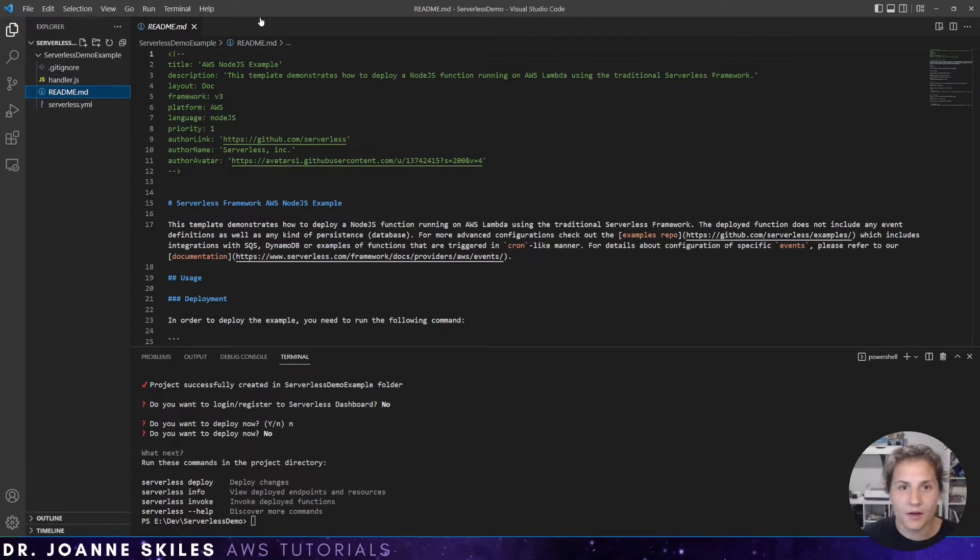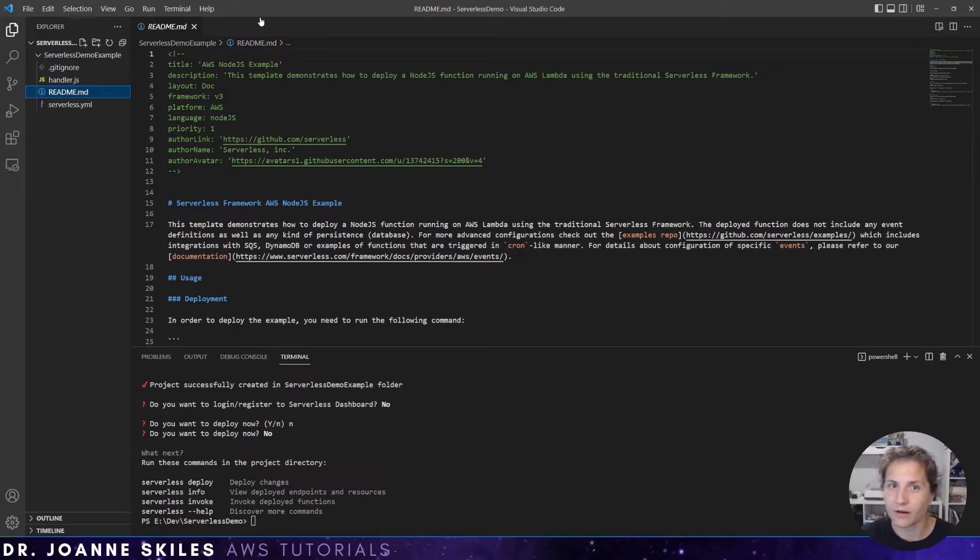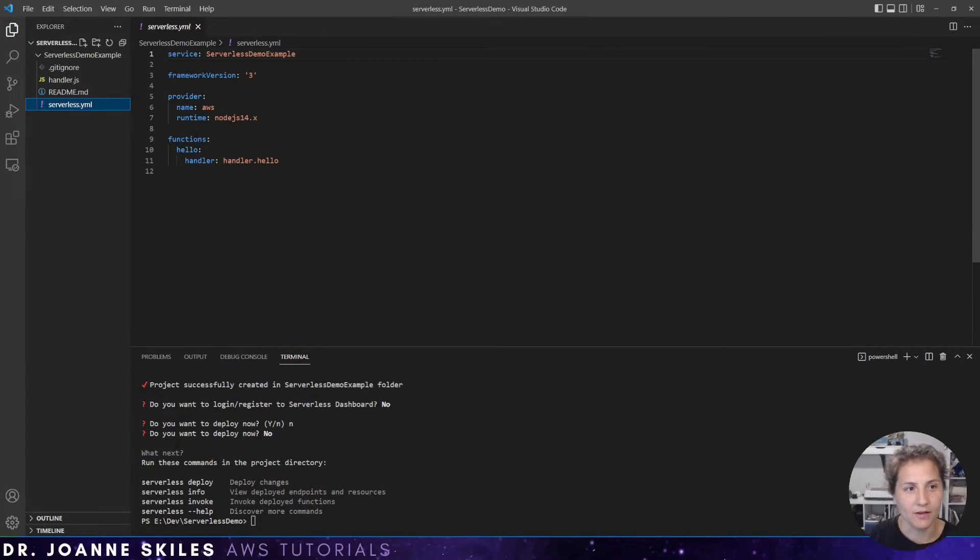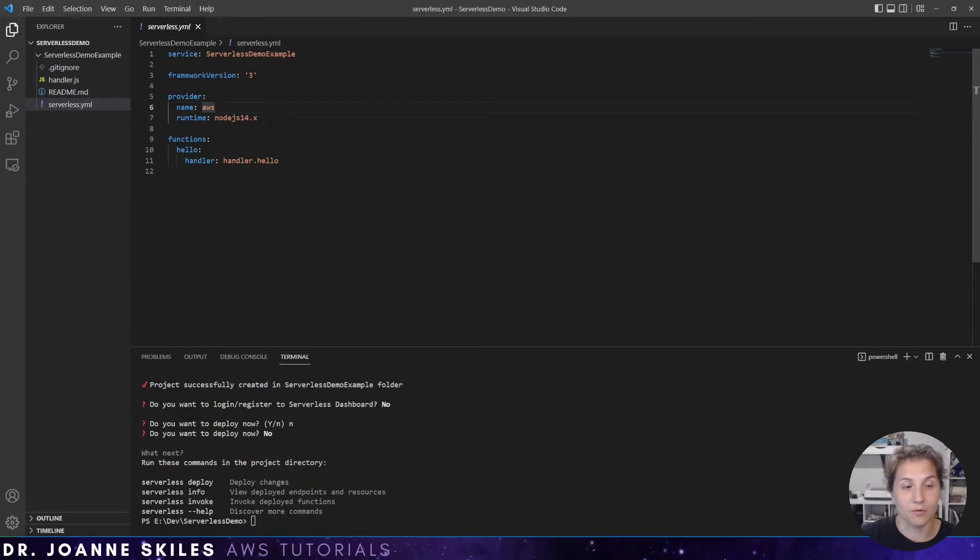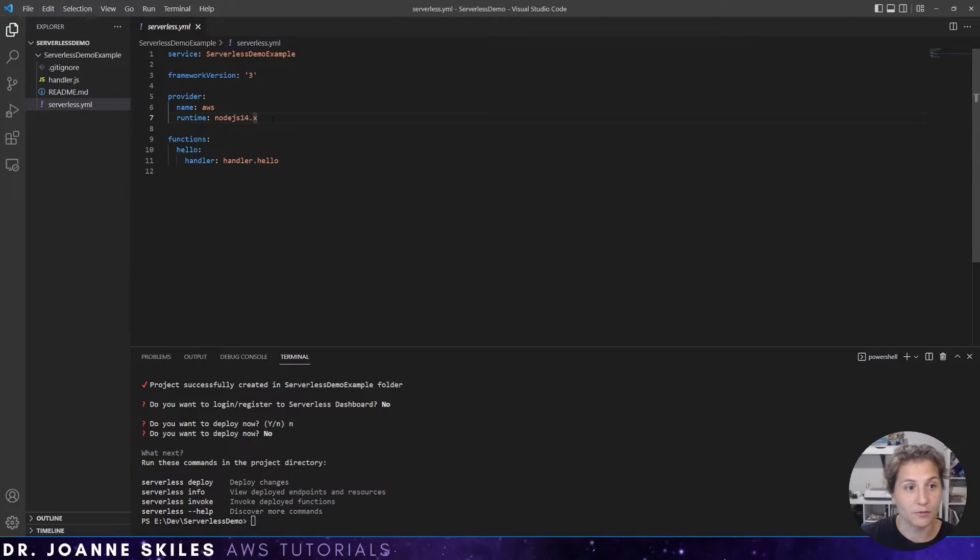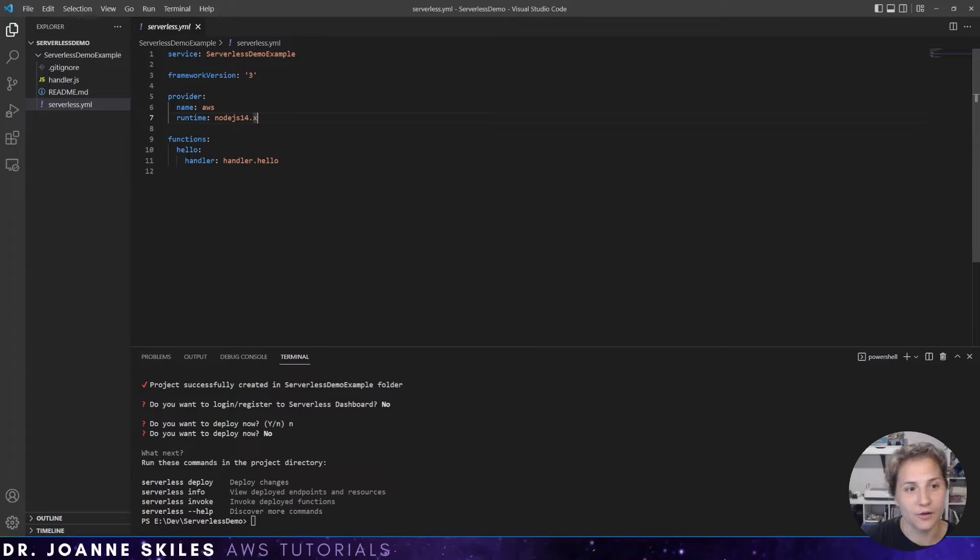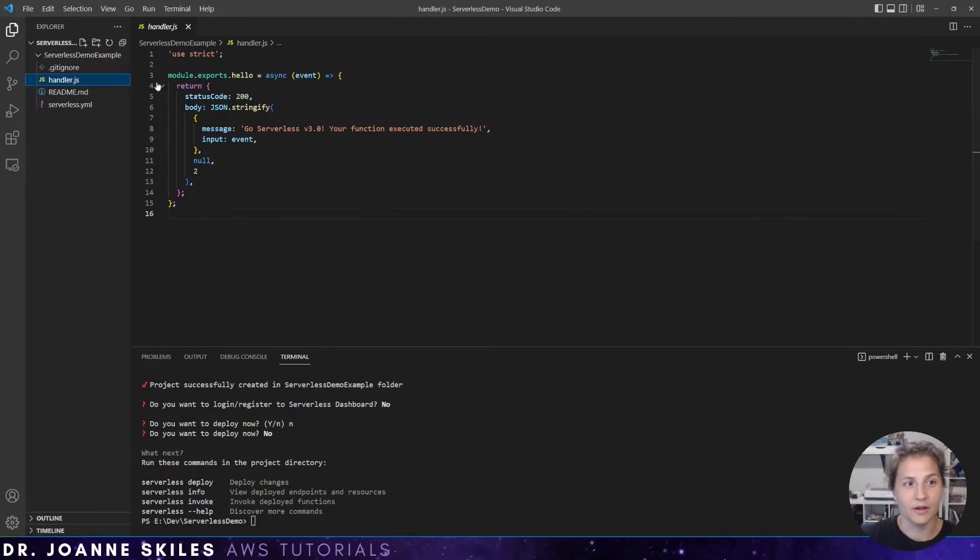It also has a readme file that is auto-generated and it breaks down how you could deploy this template and where to find more examples. Finally, there is the YAML file. It contains the information regarding our AWS resources. So it talks about our provider name, the runtime environment that we're doing, and then the function's name. In this case, the function is hello. And the handler is handler.hello. That goes back to our handler and we know that it is hello.